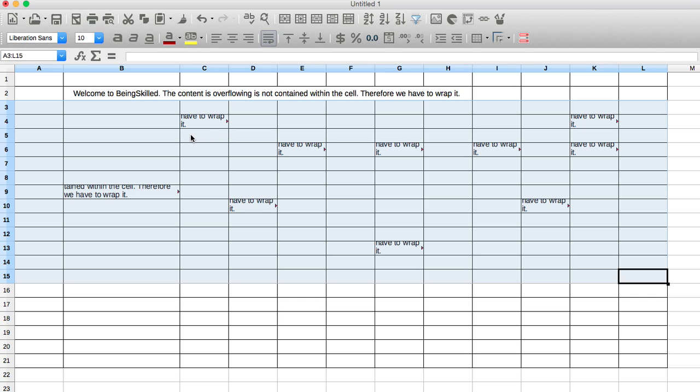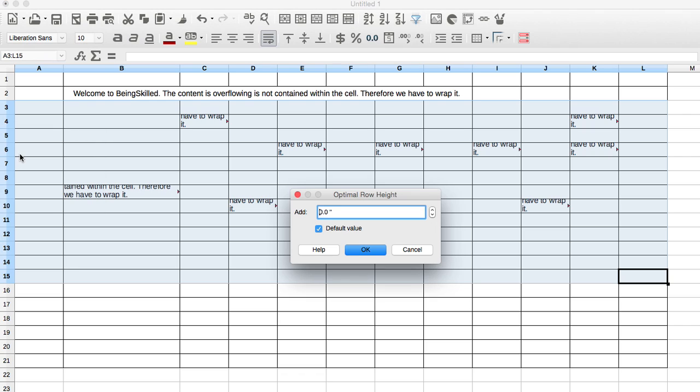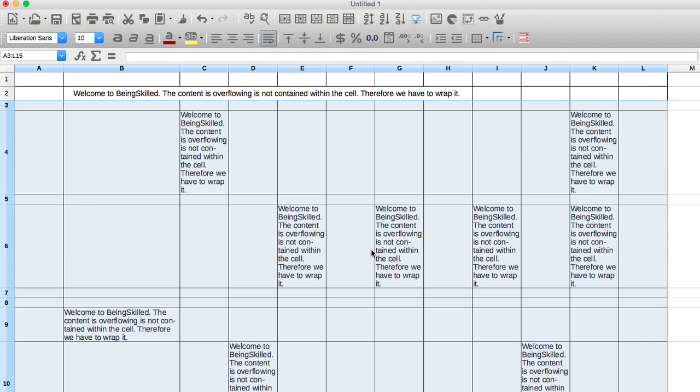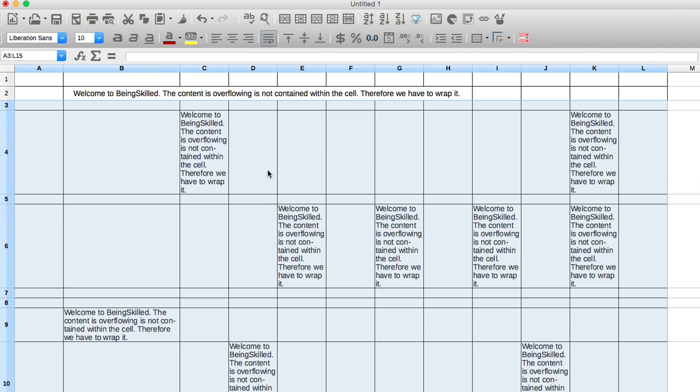So how to ensure that it is visible. Just select the cells and then press right button and then click on optimal height. So it will ensure that the entire content of the cell is shown. Just press ok. You can see that the cells have automatically adjusted in such a way that the entire text will be visible and accordingly the row height will be increased.